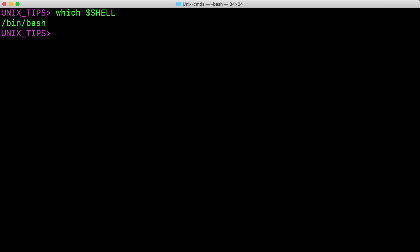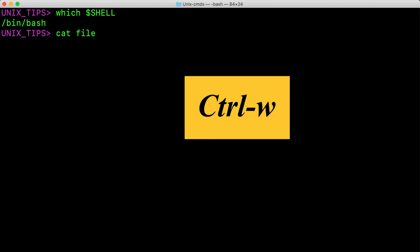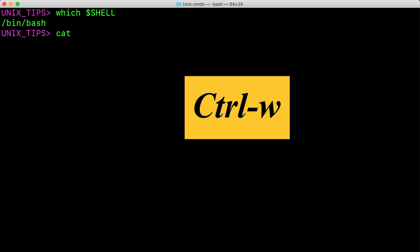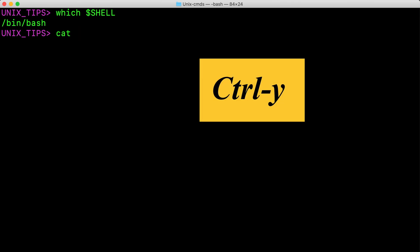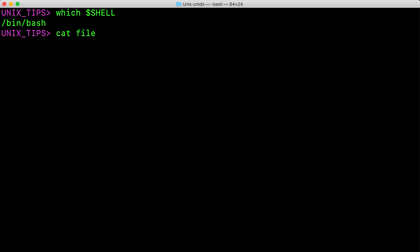Now let us see how to cut and paste. I am typing cat file again here. I hit Ctrl W to cut the word before the cursor, and whatever the portion that was cut is added to the clipboard. We can access this anytime by pressing Ctrl Y. Ctrl Y pastes the word that we just cut.